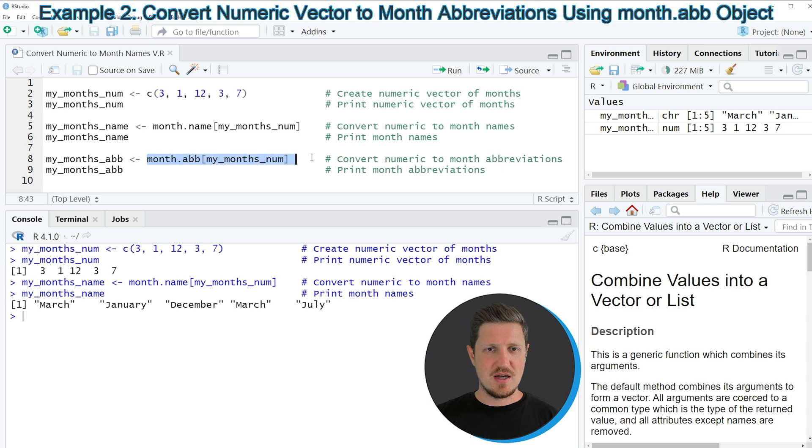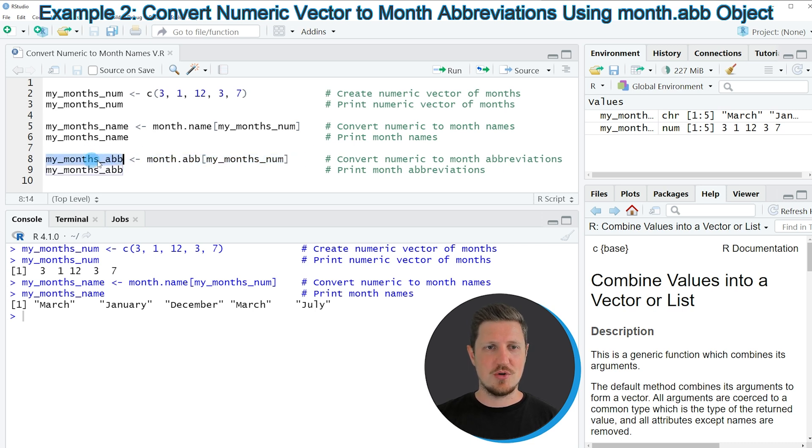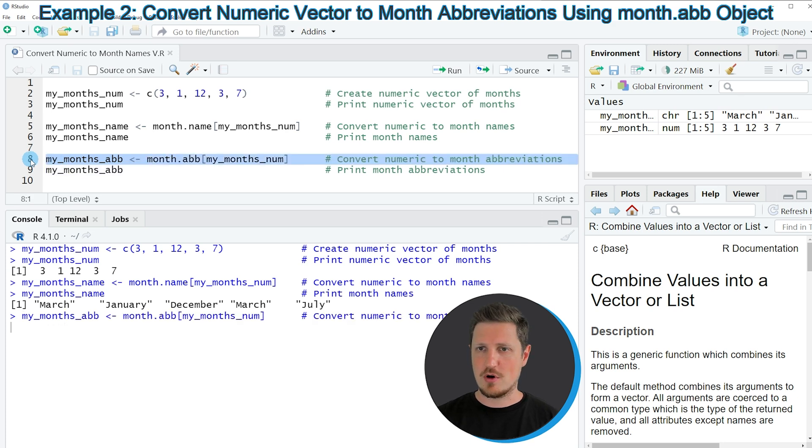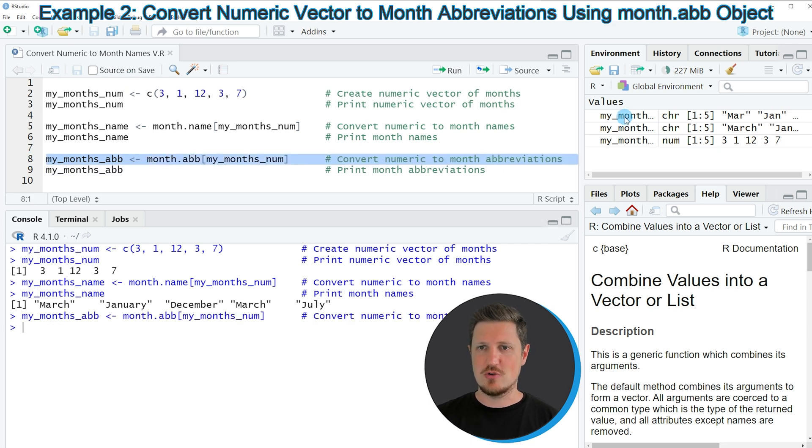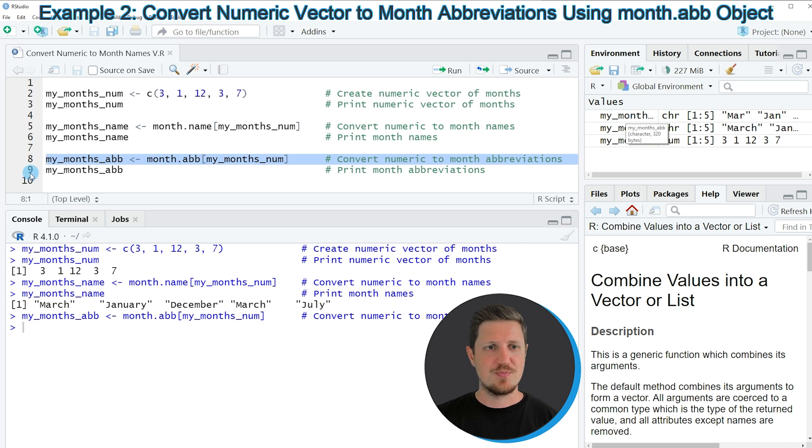I'm storing the output in another data object which is called myMonthAbb. If you run line 8 of the code you can see that another vector object is appearing at the top right which is called myMonthAbb.